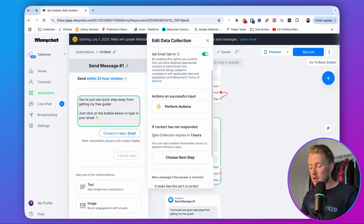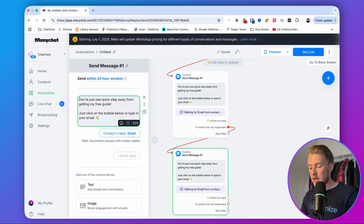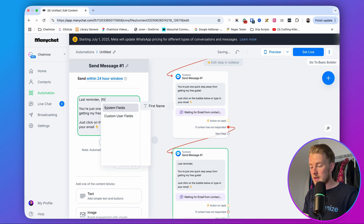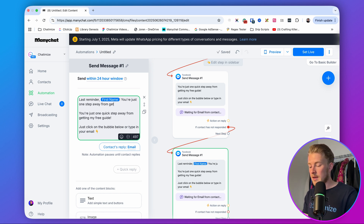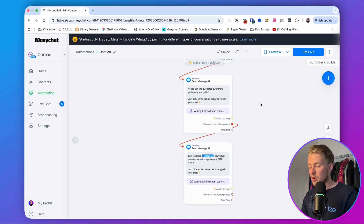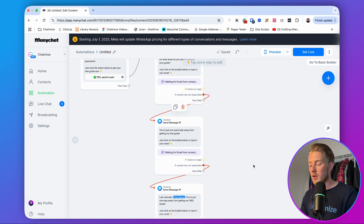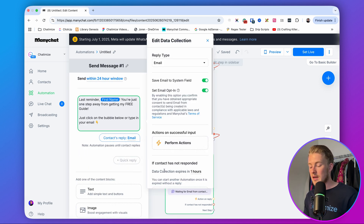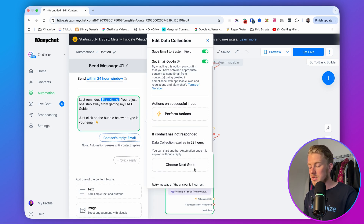For the last reminder, say: 'Last reminder, [first name] — you're just one step away from getting my free guide. Just click on the bubble below or type in your email.' Set this final data collection to expire in 23 hours, giving people up to 23 hours to reply. That's the complete reminder sequence.